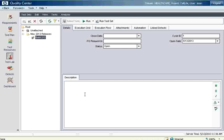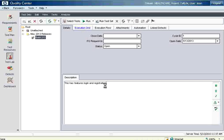You can give a description like 'build 2013 — this has features login and registration,' because typically in companies they give what is new in this version. You can keep track of that in the description. The important point here is the execution grid.